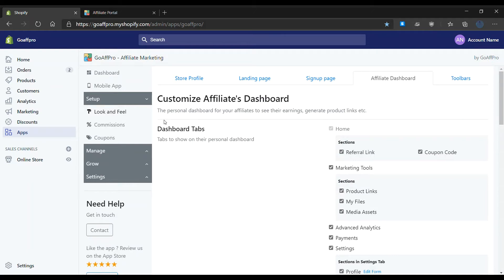Today we are going to look at how to disable the Facebook Messenger widget for the affiliate portal. In the Look and Feel tab of the GoAF Pro admin panel, go to the Affiliate Dashboard section.